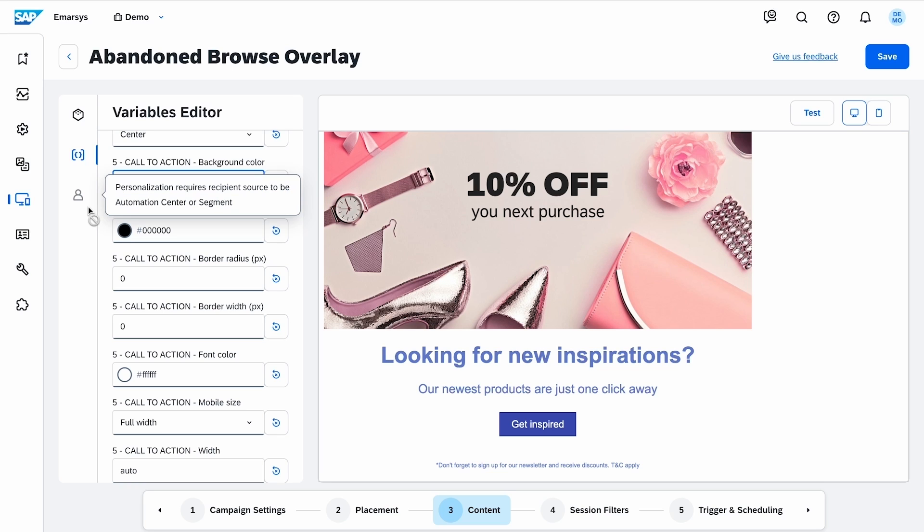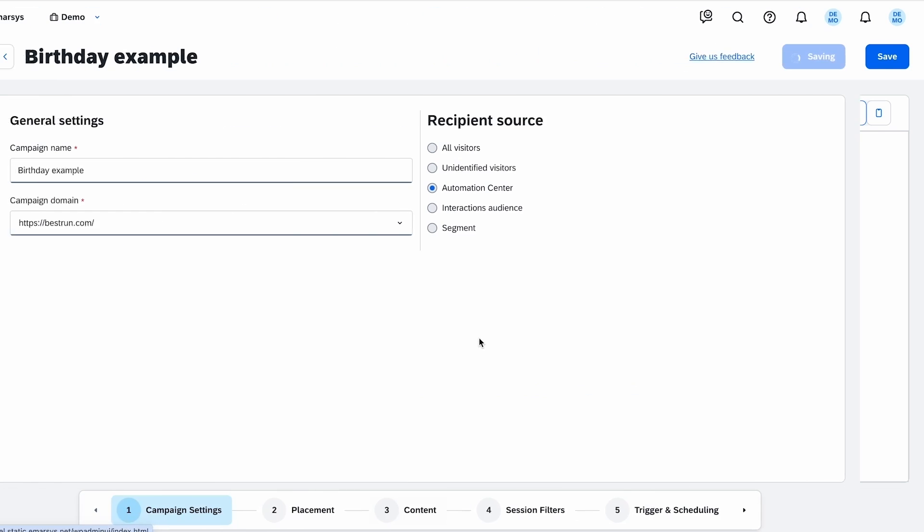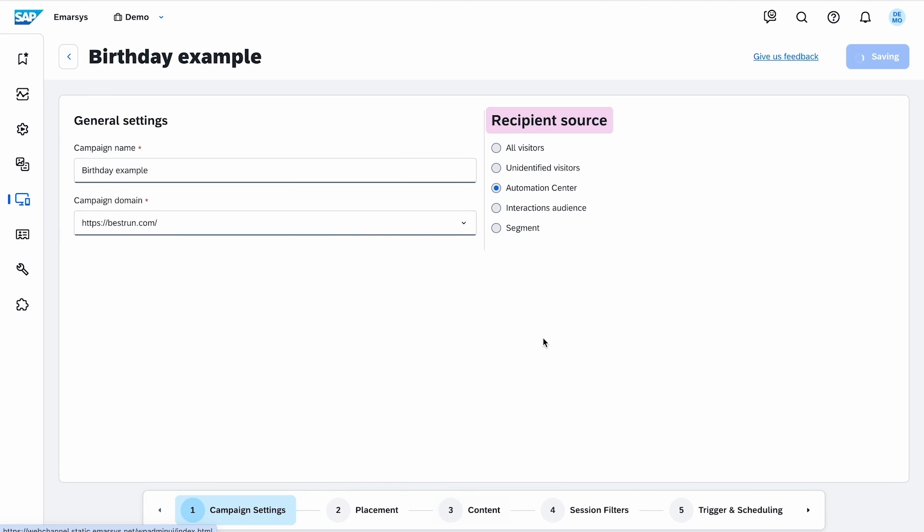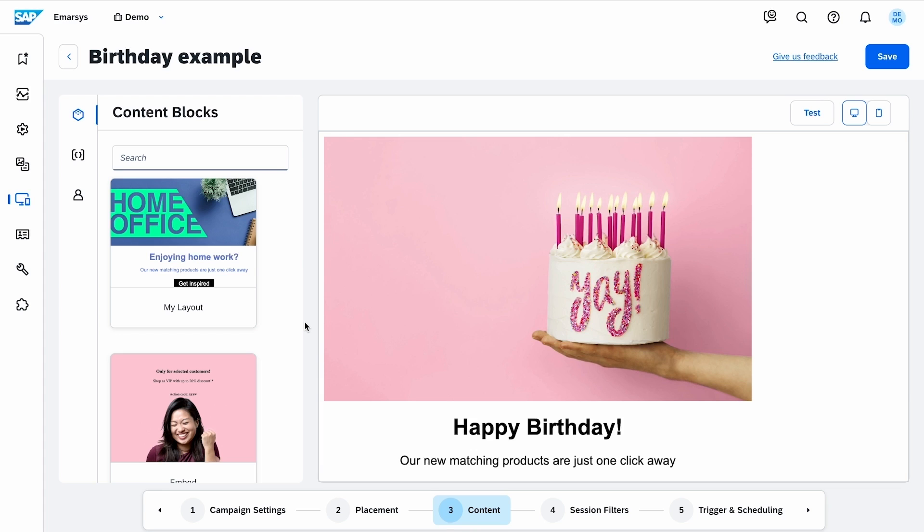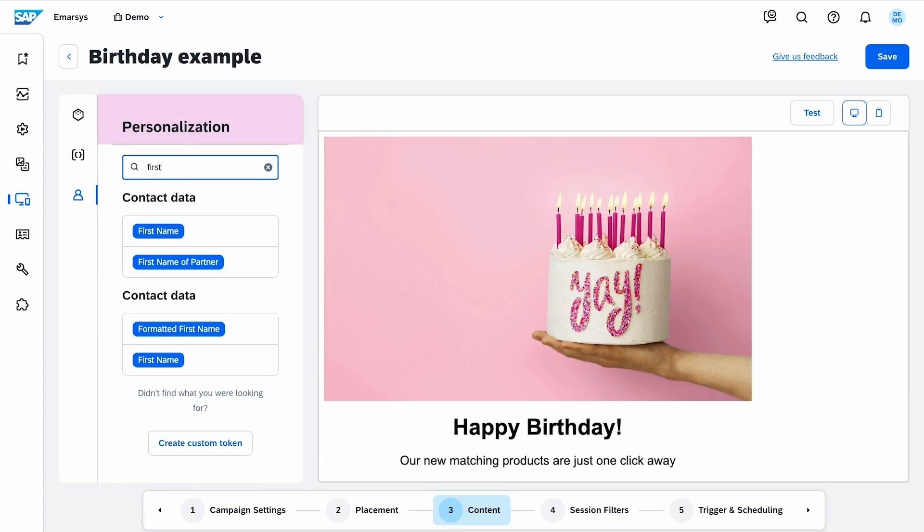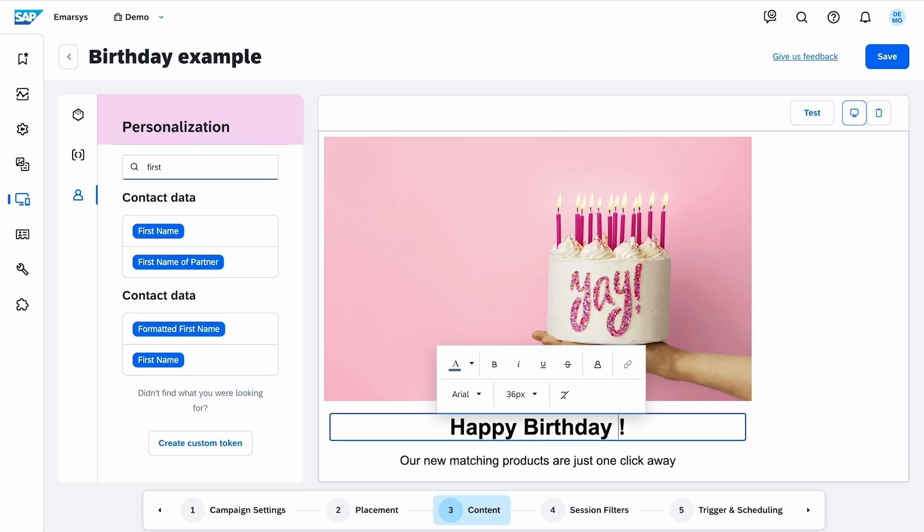This web campaign will be in an interactions program, so this option is disabled. But if your recipient source is set to automation center or segment, for example for a birthday web campaign, you just drag and drop any predefined or custom tokens, like in every other channel.